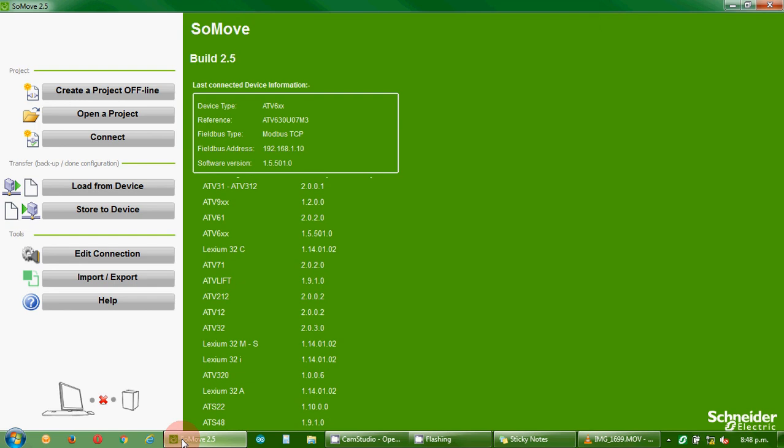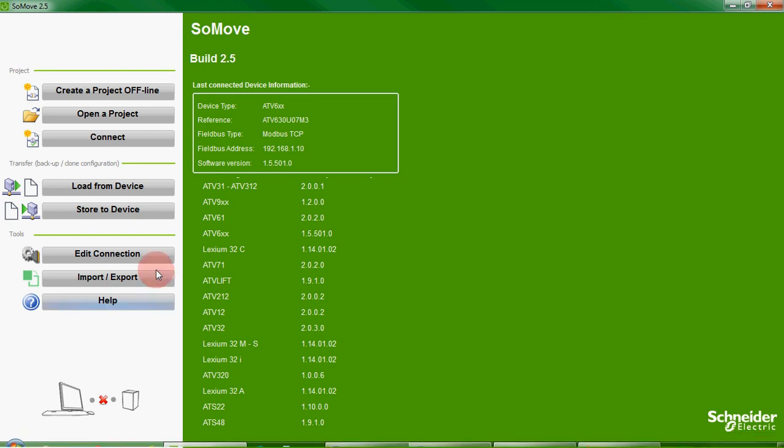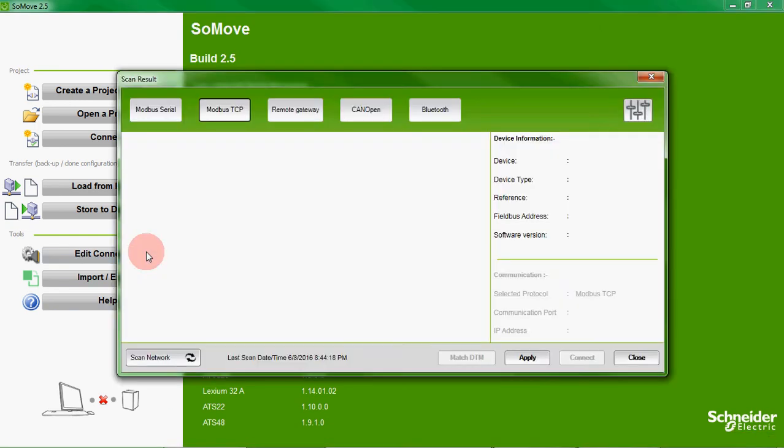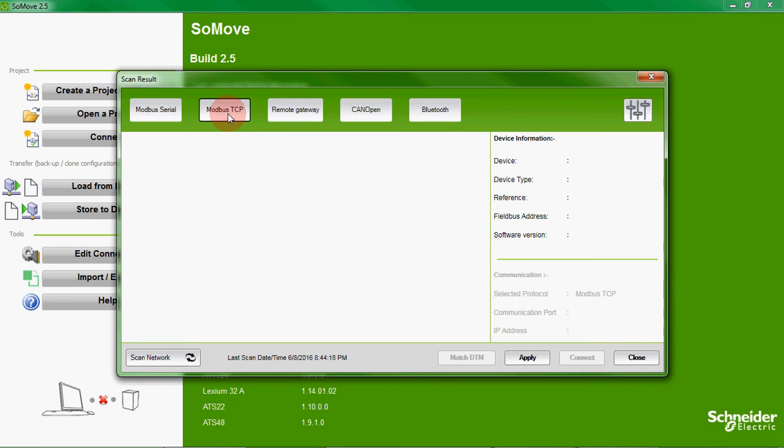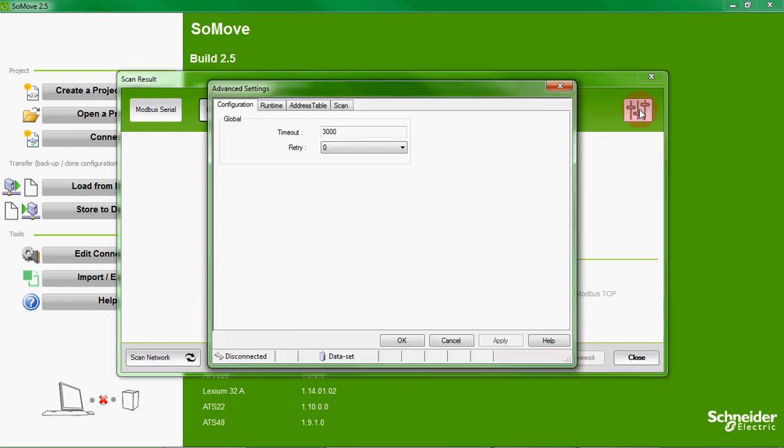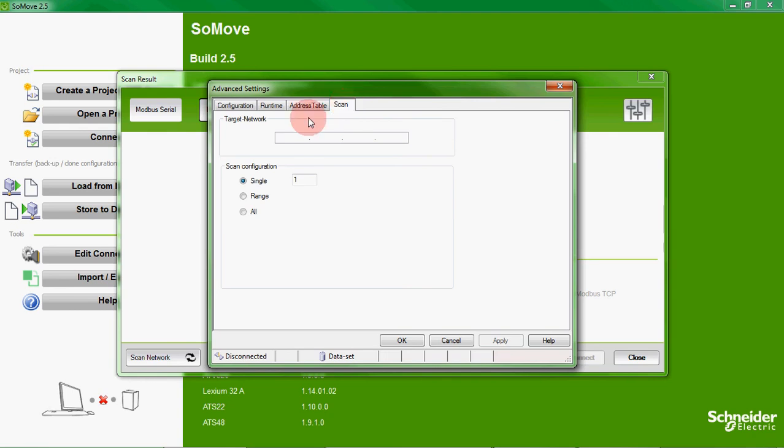Now we open SoMove and we need to edit our connection. We're telling SoMove how we want to communicate with our drive and it is Modbus TCP, which is Modbus over ethernet. Make sure that's selected, then press advanced settings and select the scan tab.